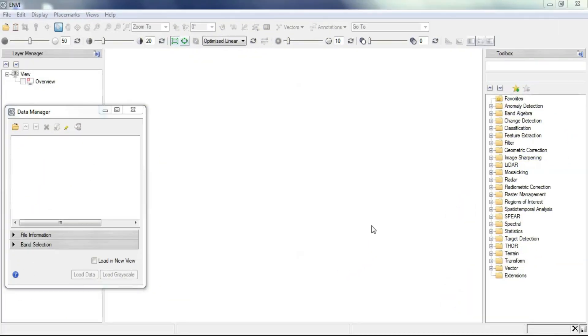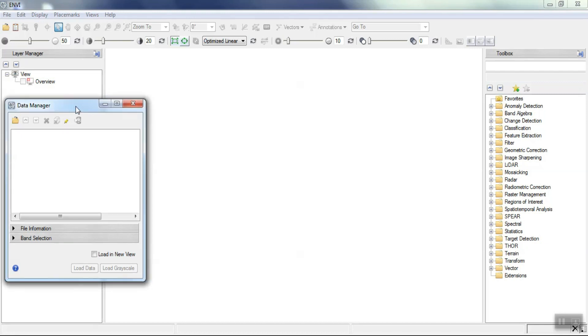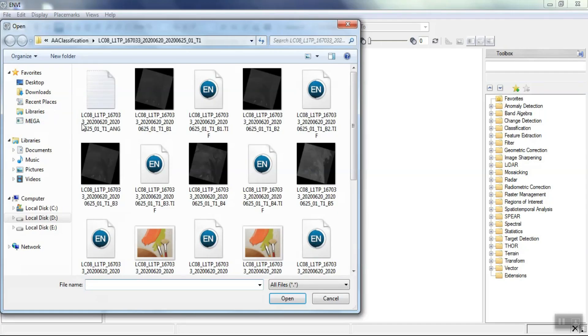Do you need to classify an image using the unsupervised method? In this video, we will teach you the different types of unsupervised classification methods in the simplest possible way. We import our desired image into the software.